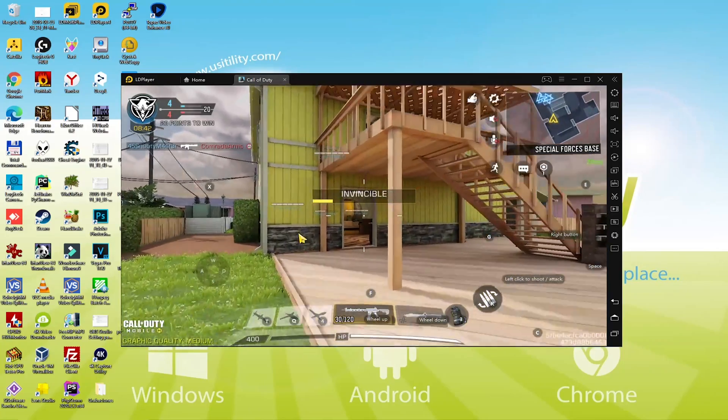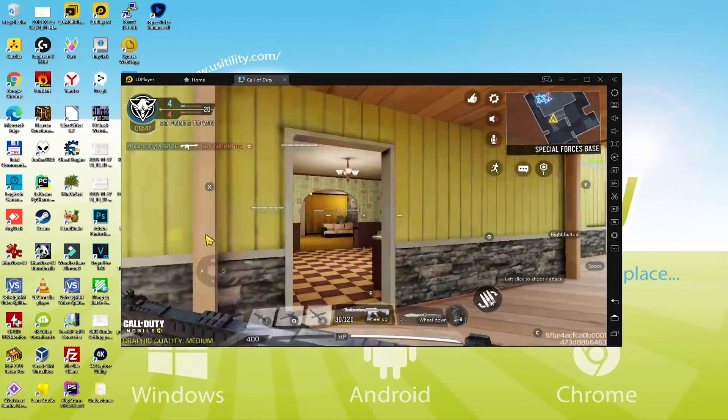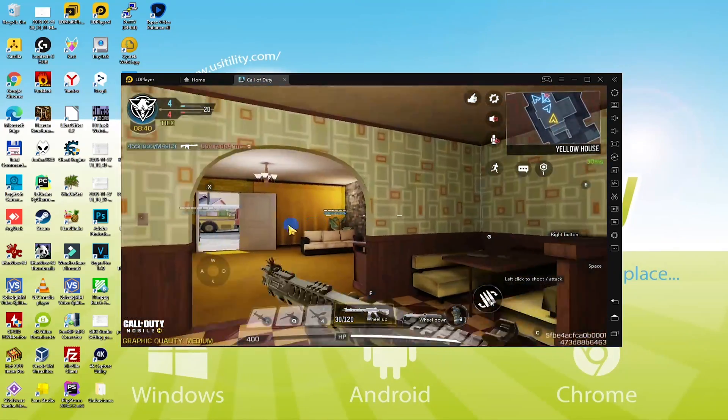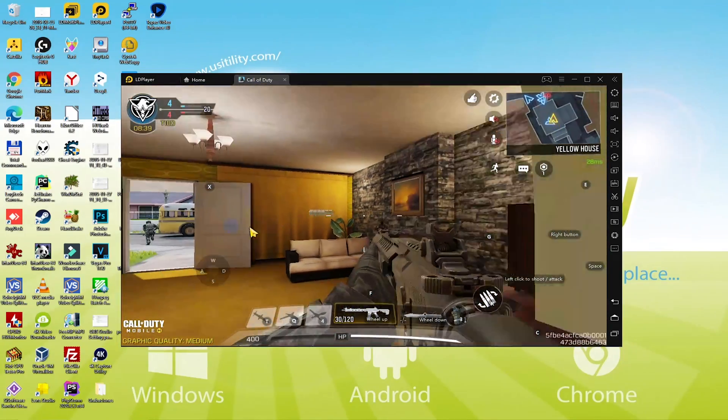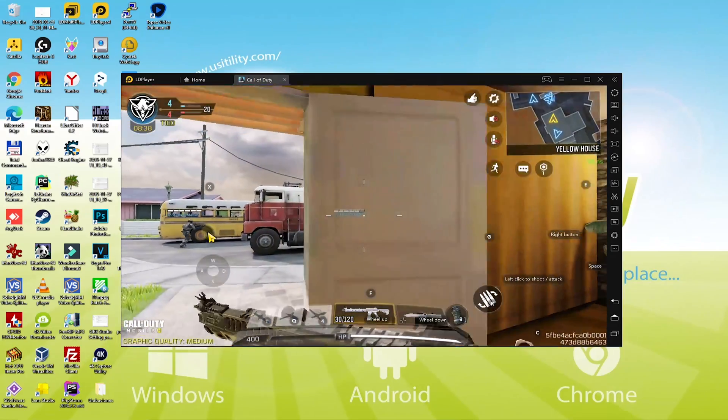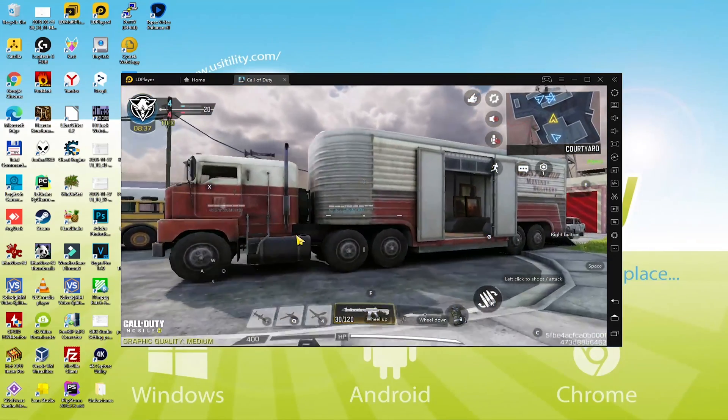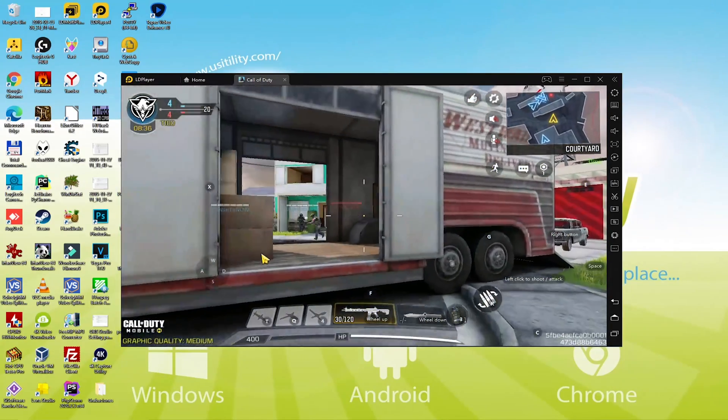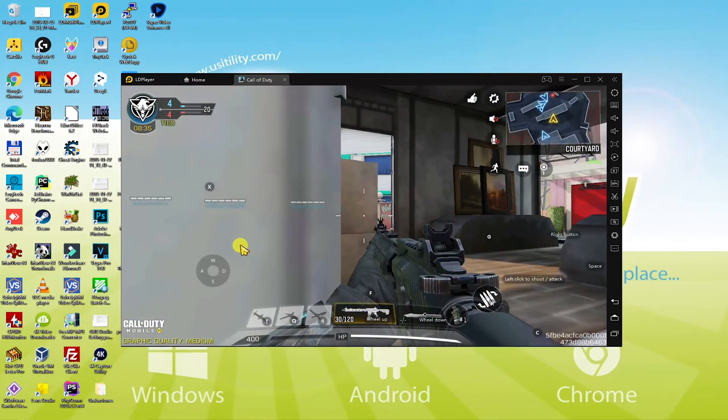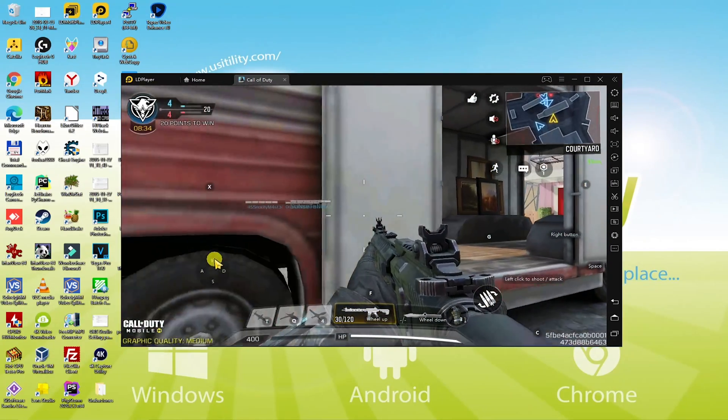Hi buddies, I welcome all of you on this Usatility channel. Are you an enthusiastic player of Call of Duty Mobile and would like to enjoy this game on a large screen?